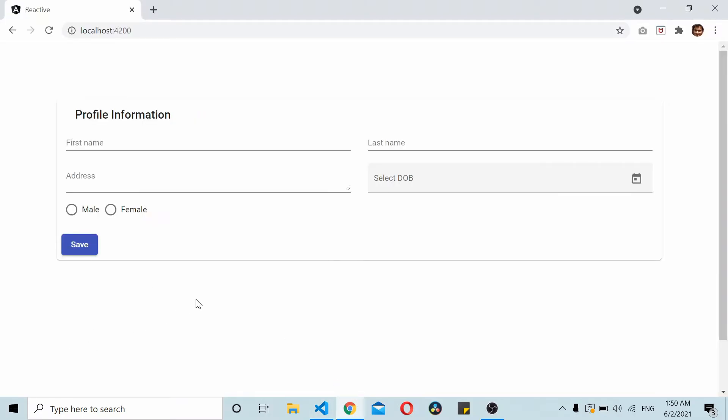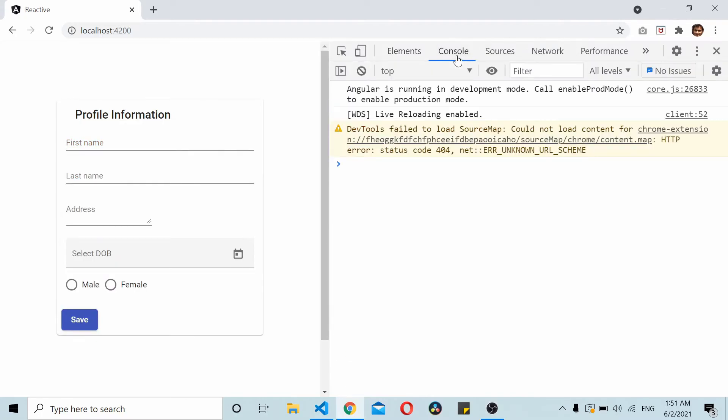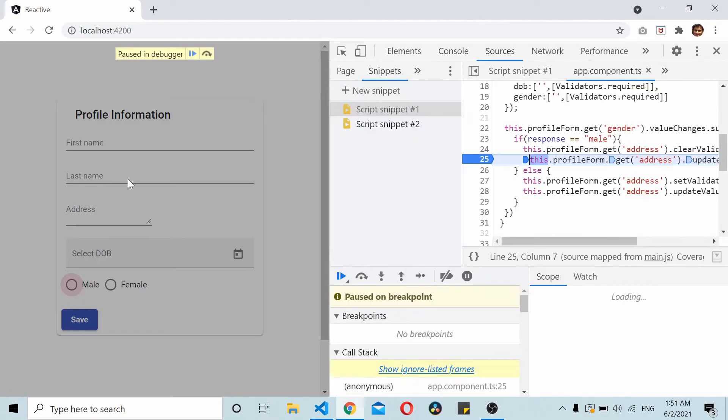As you can see here now, if I select male and I click on the save button, you can see that this is not required. If I go to the female, the address is required. Now as you can see in the console, I'll do one thing - how about if it's male?